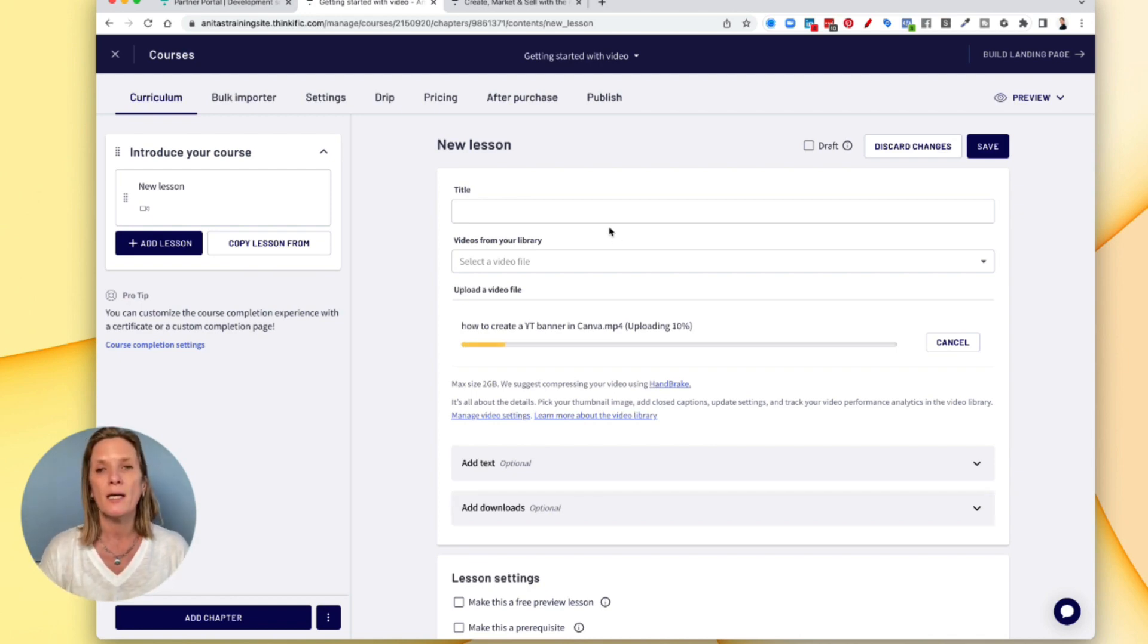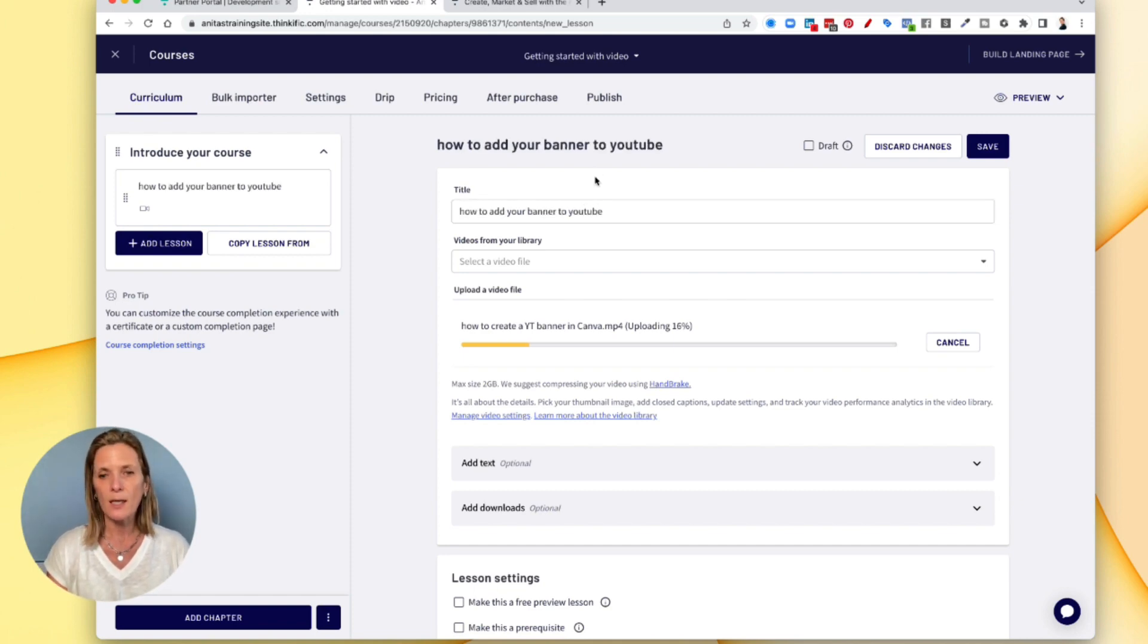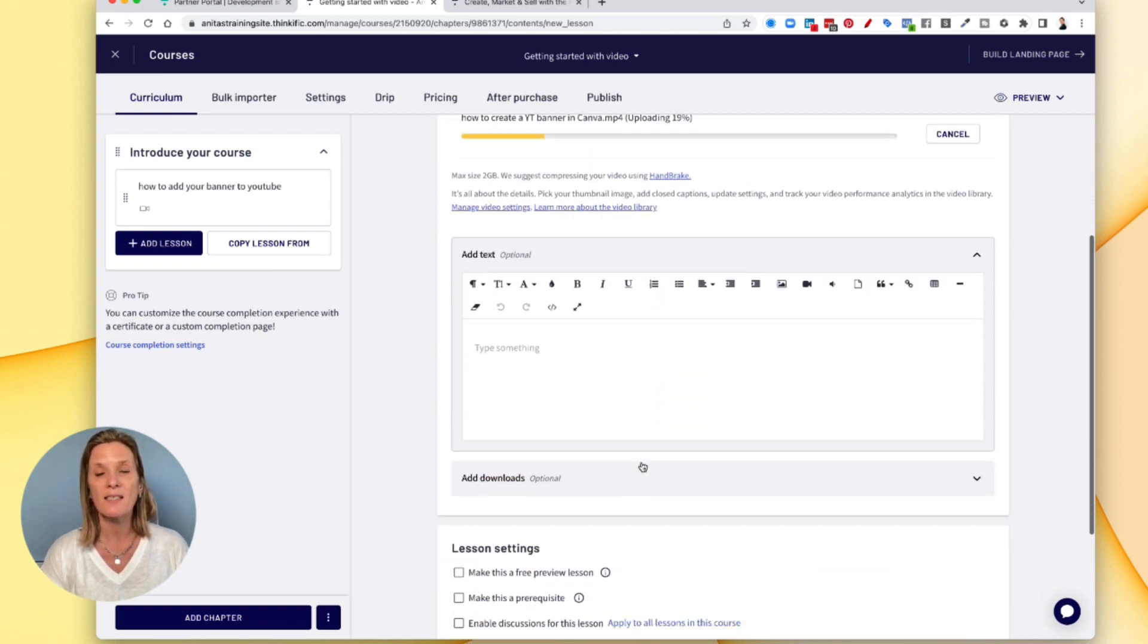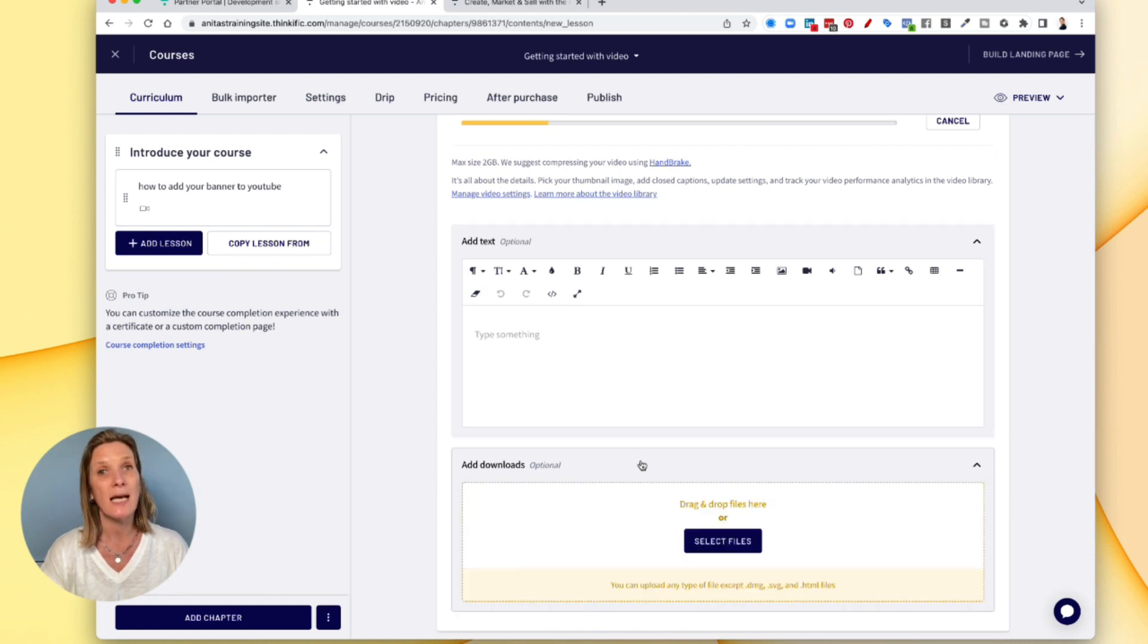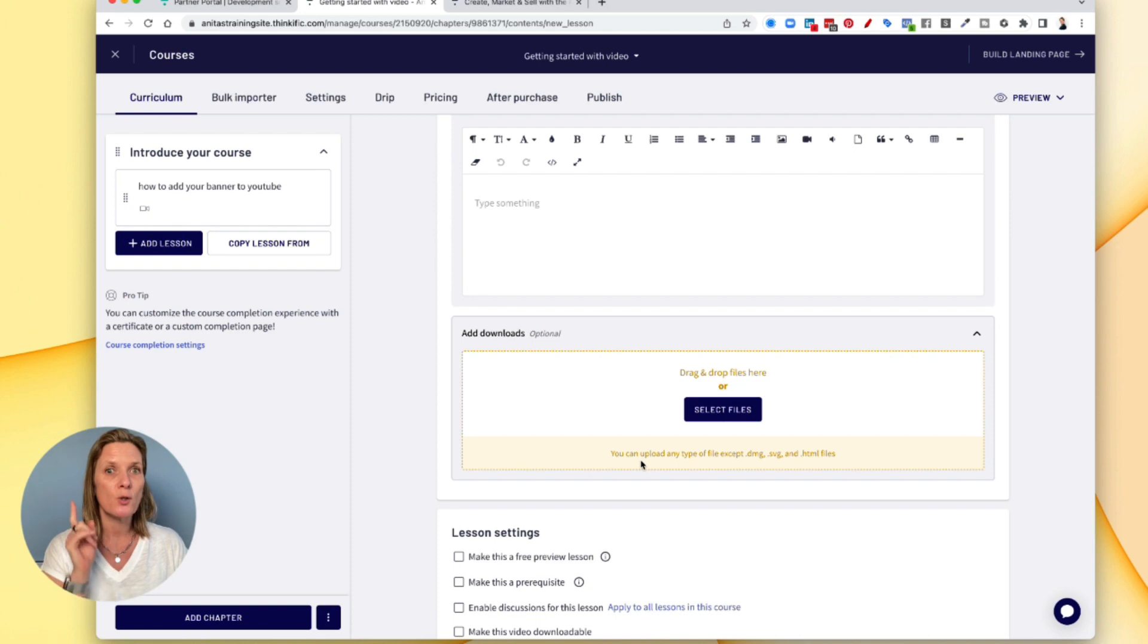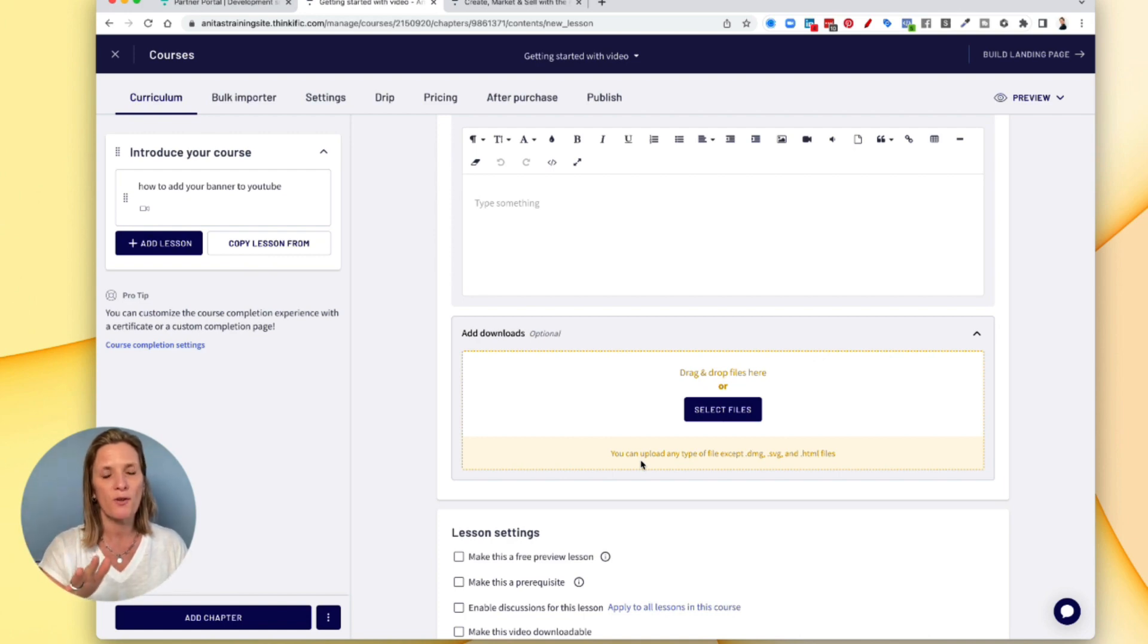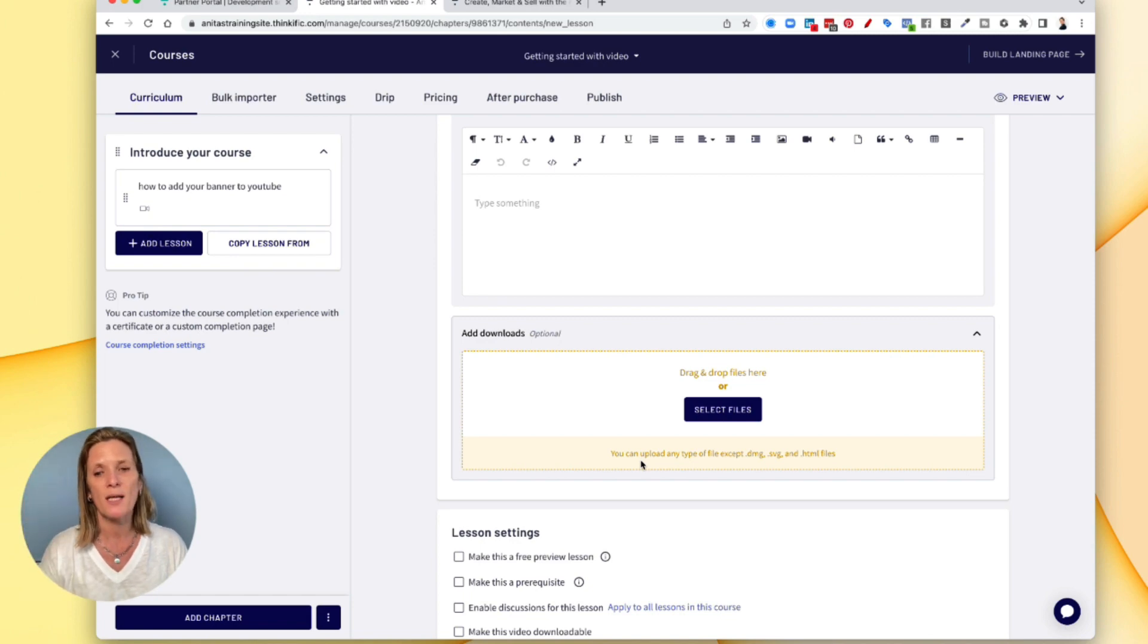So while it's working, you can add your title. You can also come down here and you can add text if you want to. You can also add downloadable content as well. I would recommend that you do these one at a time. So wait for the video to come up, save it and then come in and add your download. It doesn't work well if you're trying to do lots of different things because obviously it's uploading it to the Thinkific account and you don't want to interrupt that.